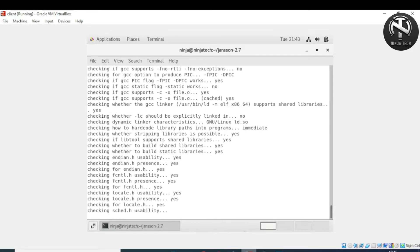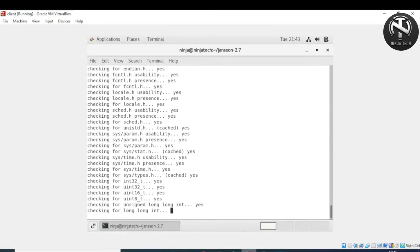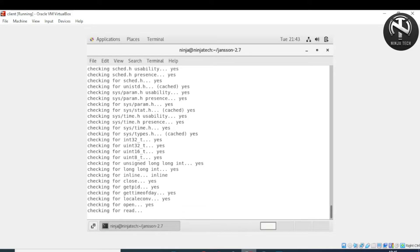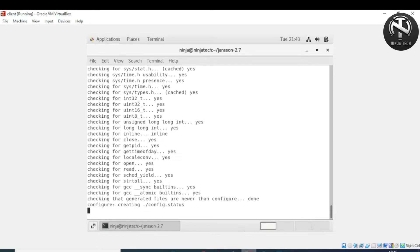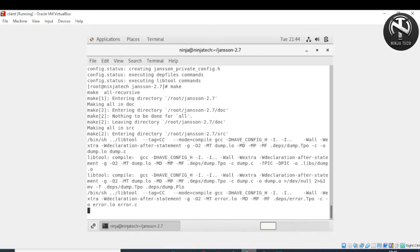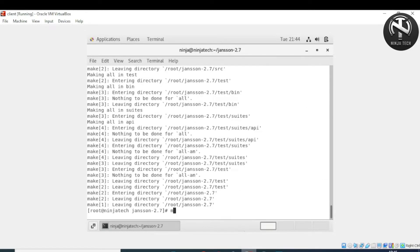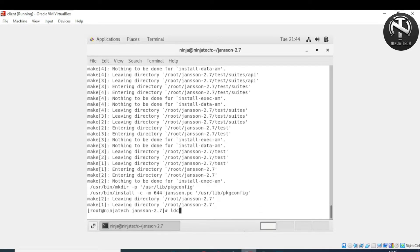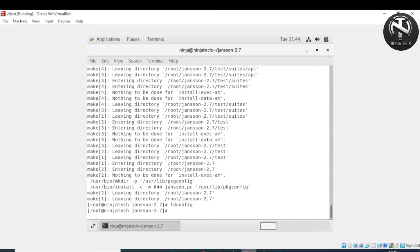After changing to the correct directory, run './configure'. The next step is to run 'make', then 'make && make install'. Press enter for each command. You can verify the installation by entering the 'ldconfig' command.